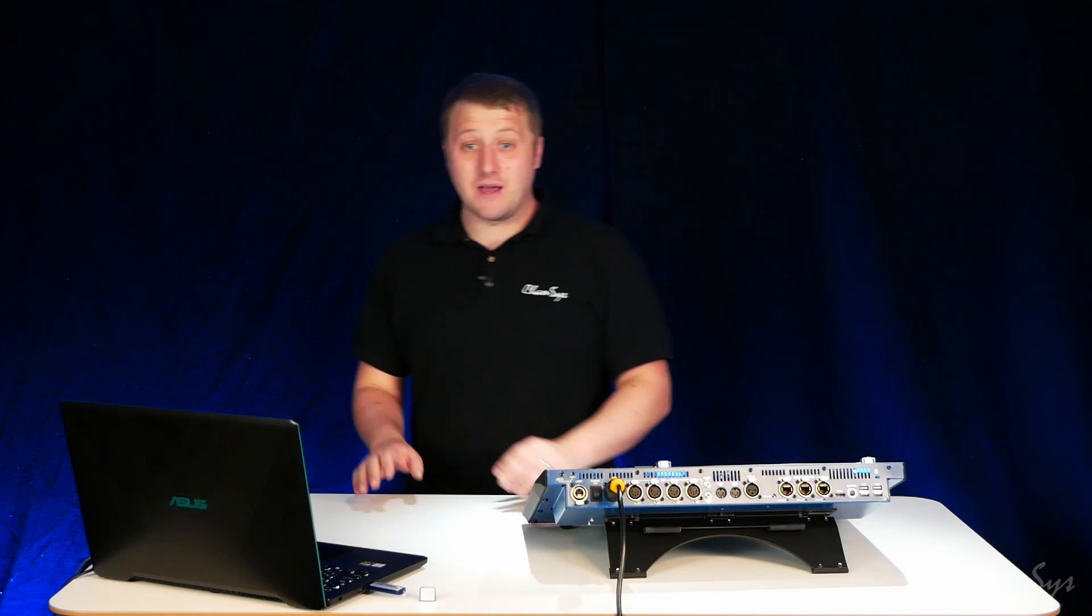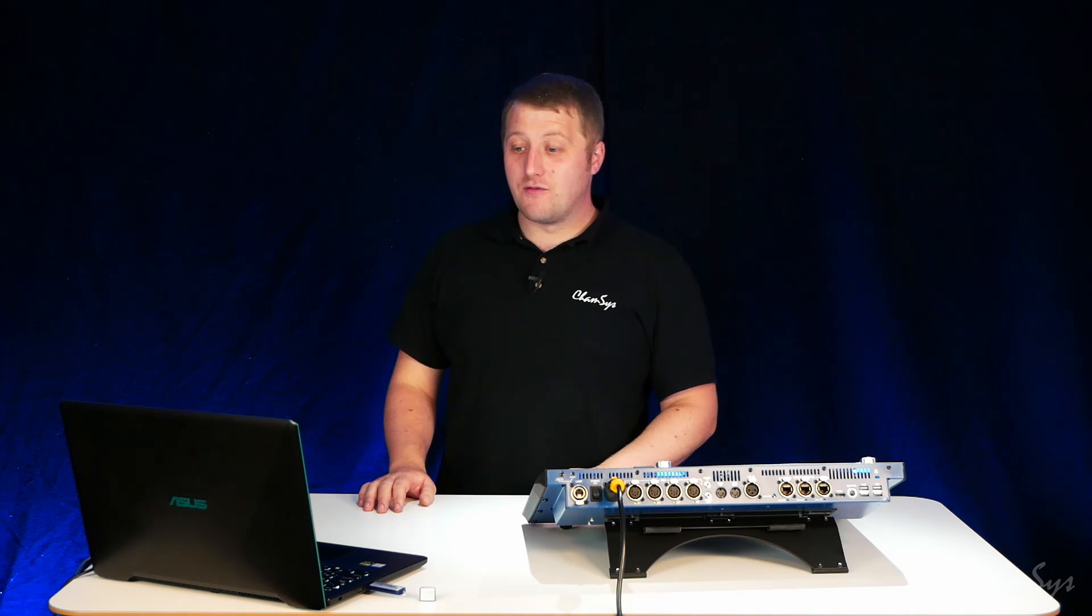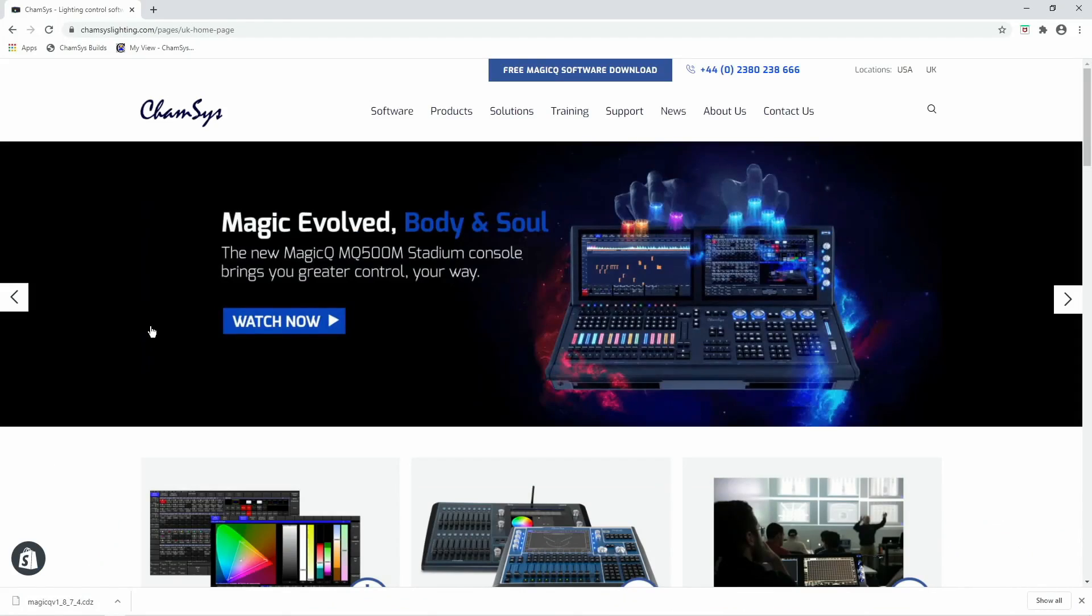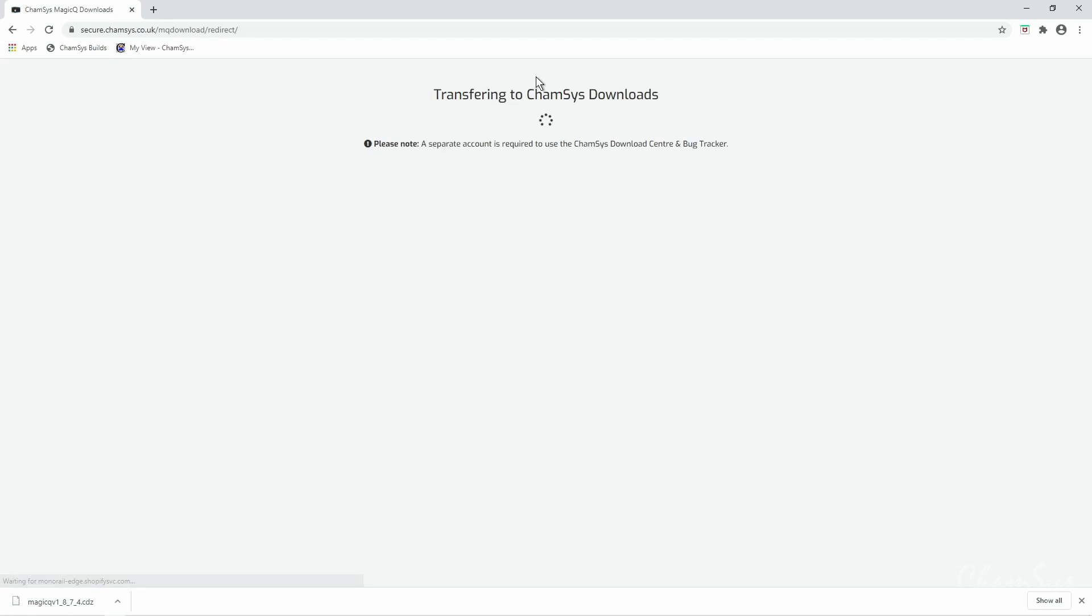First off we're going to go over to the Kamsis website at kamsislighting.com. We're going to hit the free MagicQ software download button at the top.